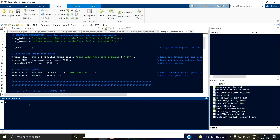Hello guys, welcome back to this series on pre-processing resting state fMRI data. In this video we'll see the need for normalization, the need for going into the MNI space, then we'll see how we can map our subjects into that space, and finally we'll see what smoothing is. This video will more or less complete the entire pre-processing that is essential for resting state fMRI data.